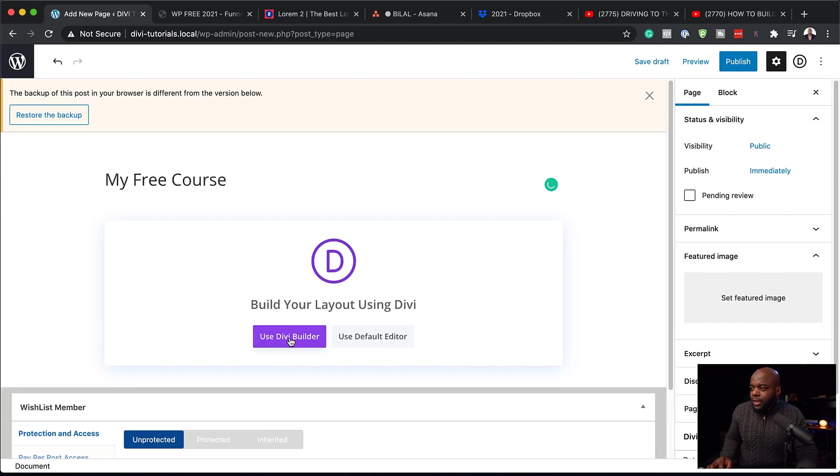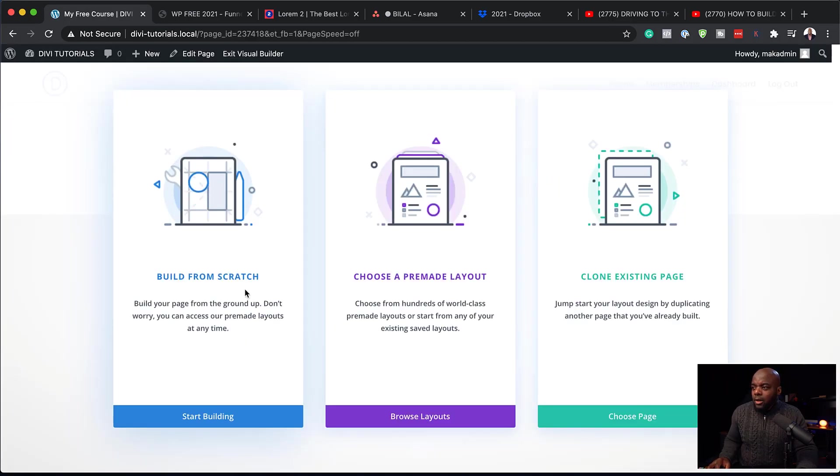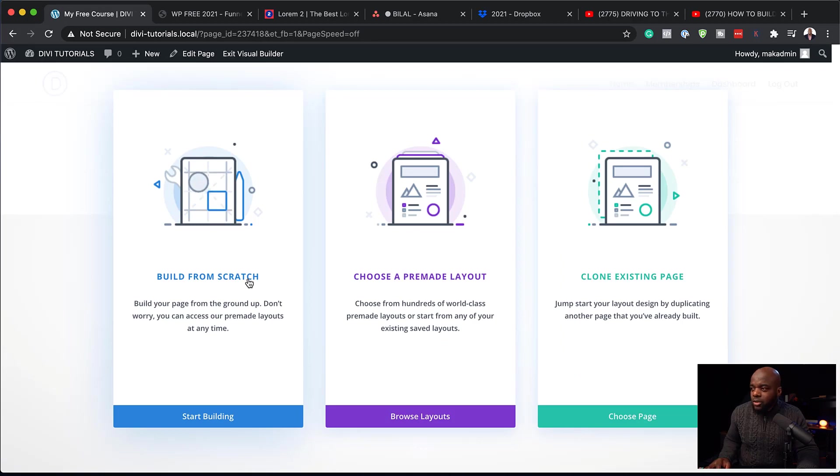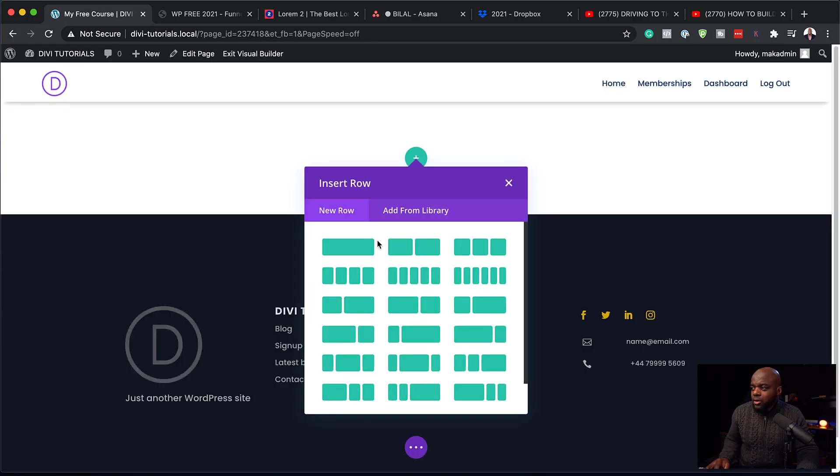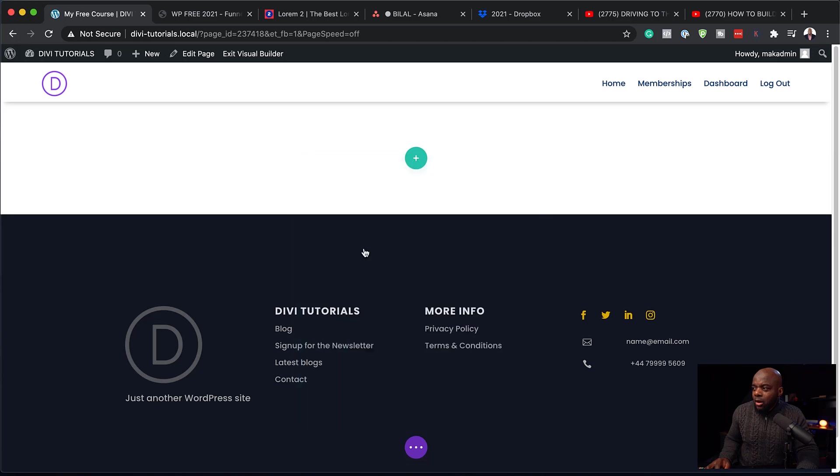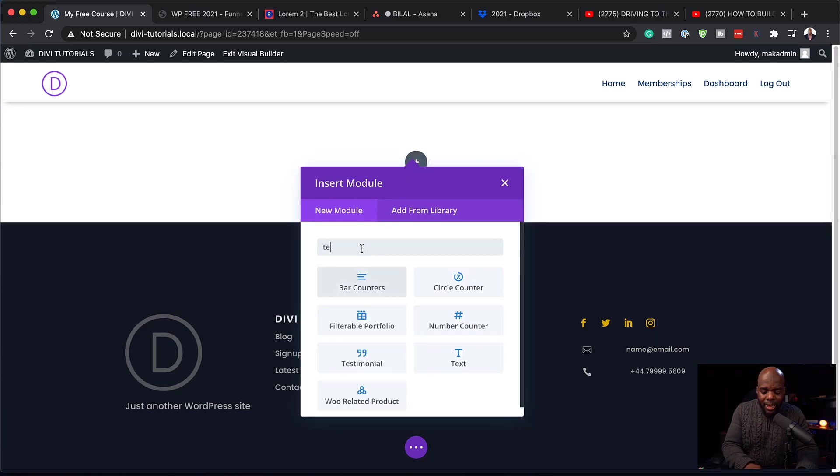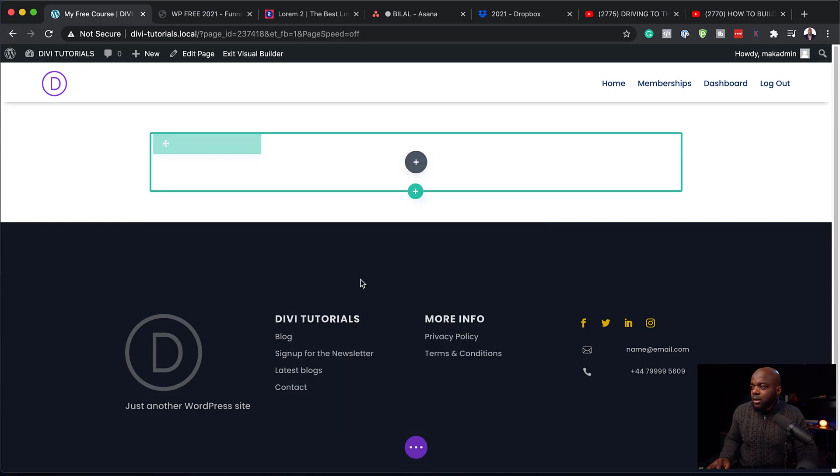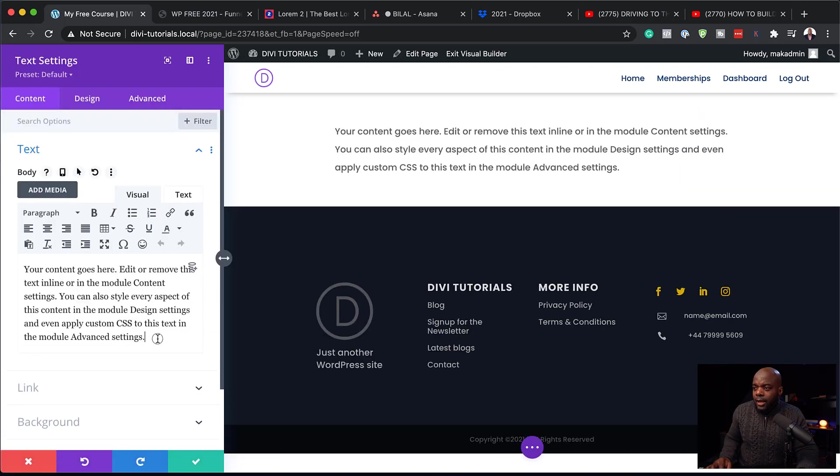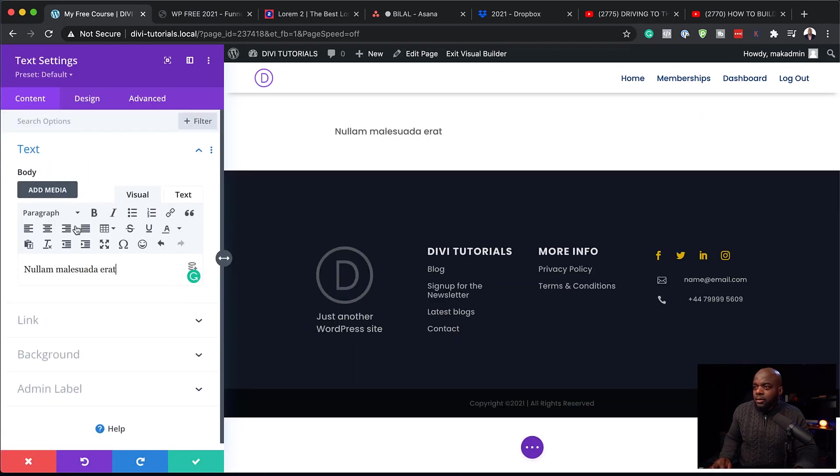So let's call this my free course. And for this, I'm going to use the Divi Builder. All right, so let's start by building from scratch. So I'm going to click here on build from scratch. And we're going to start off here with a single column. So in here, we're going to add a text module.